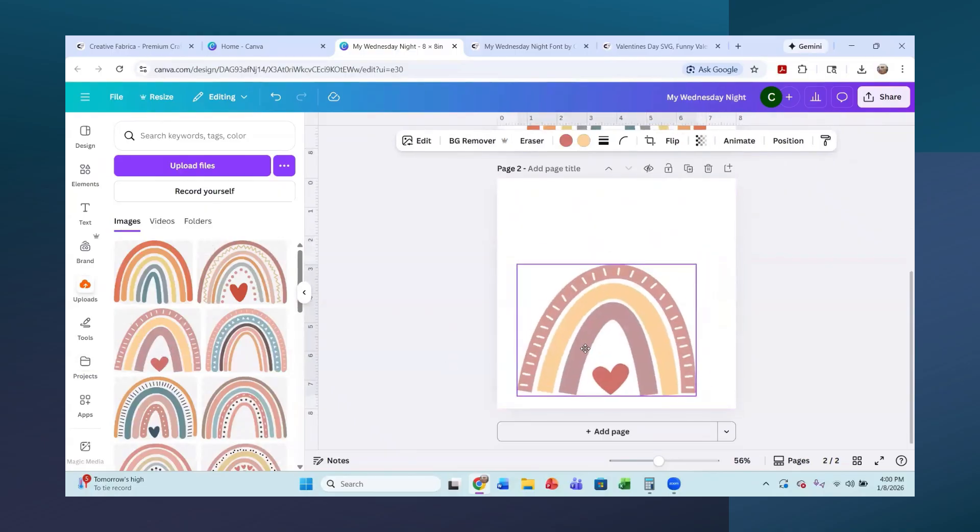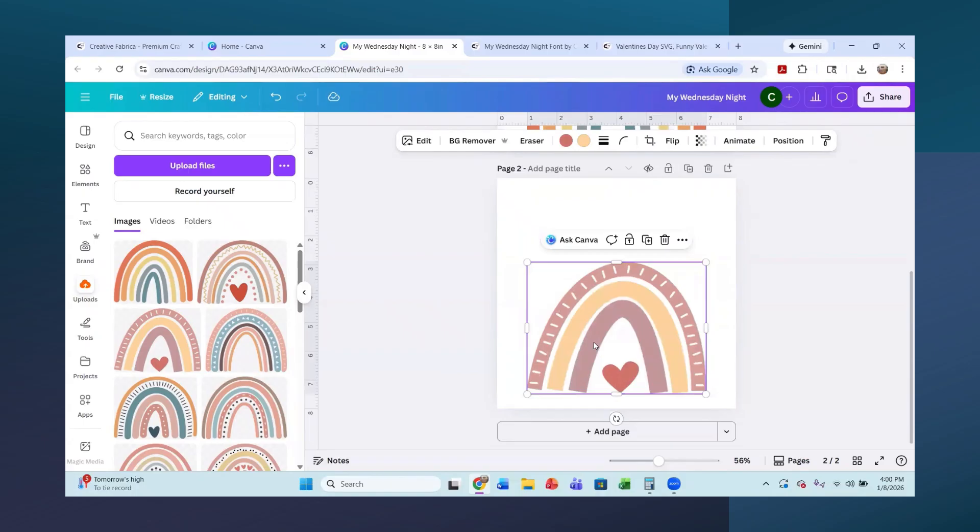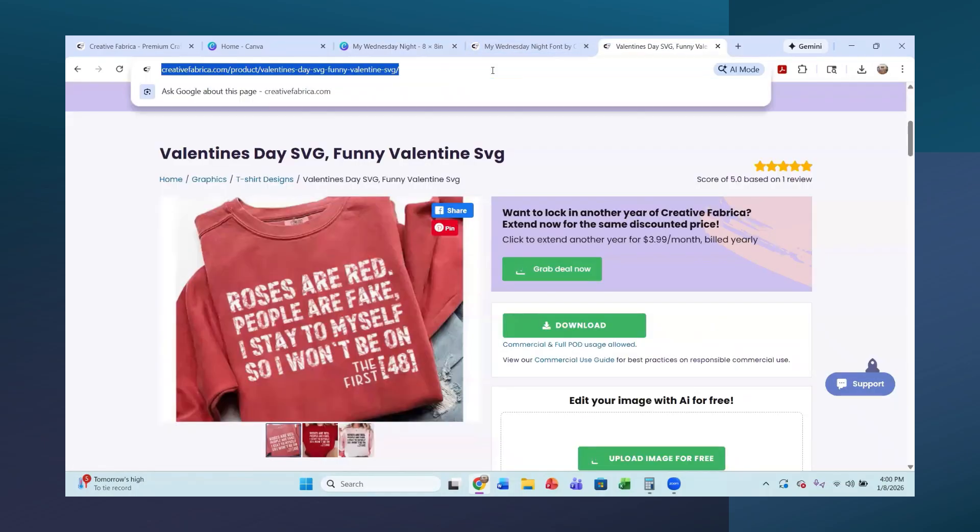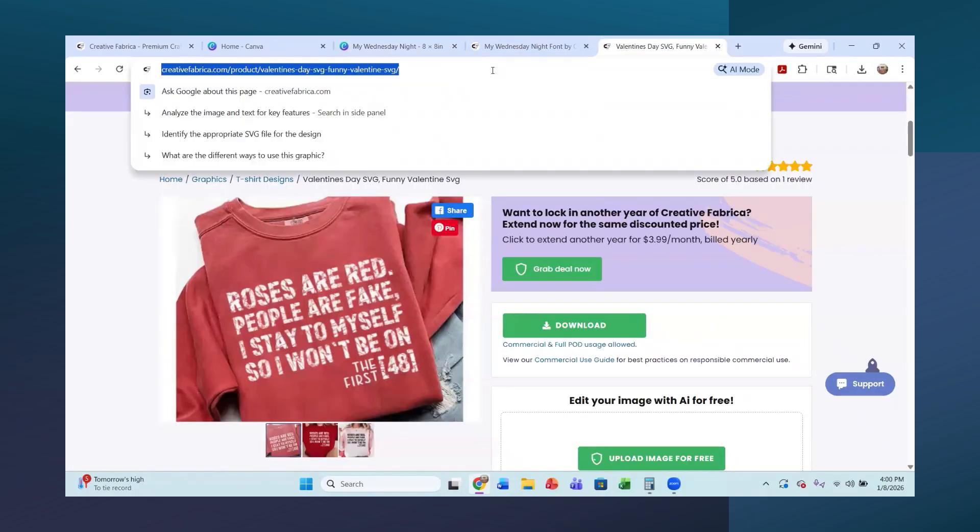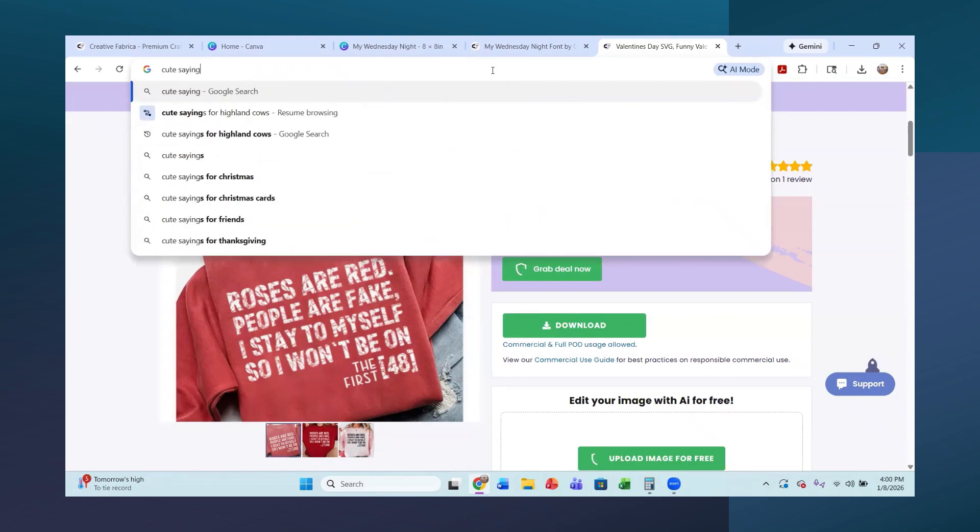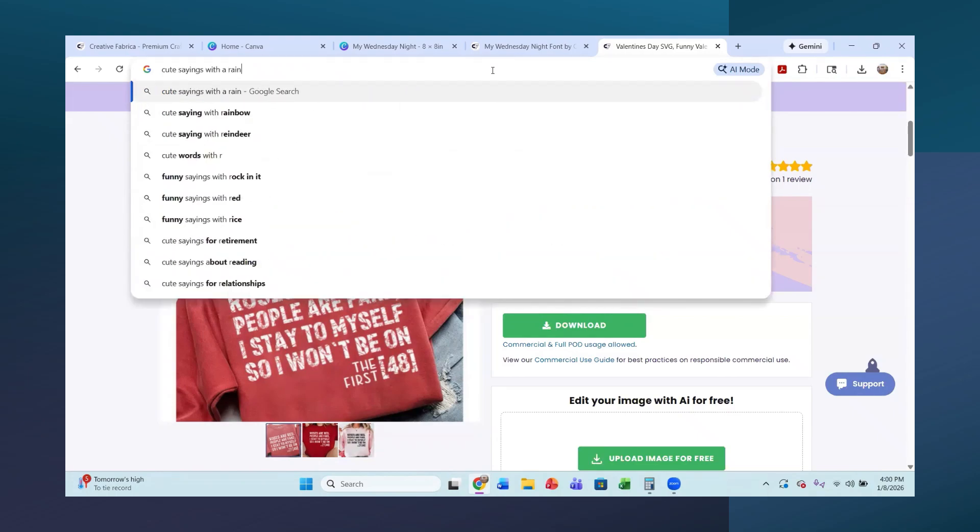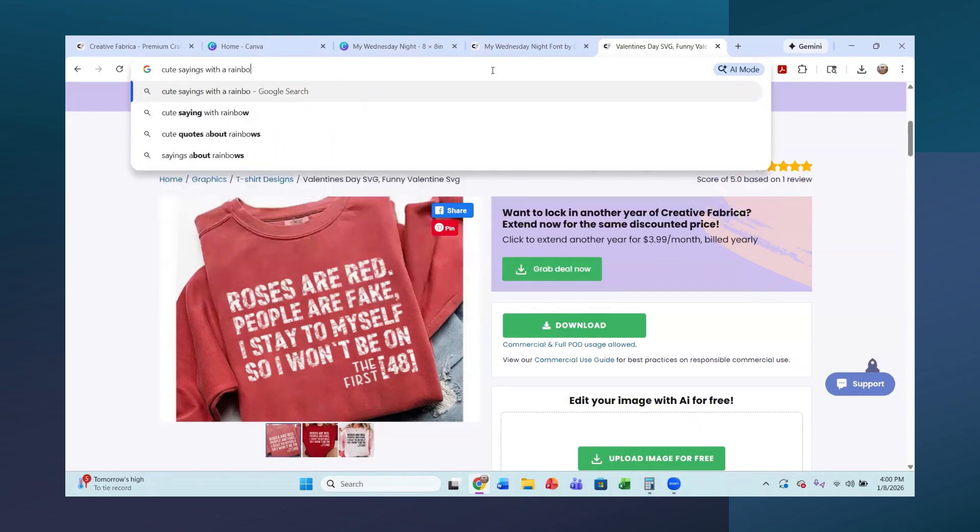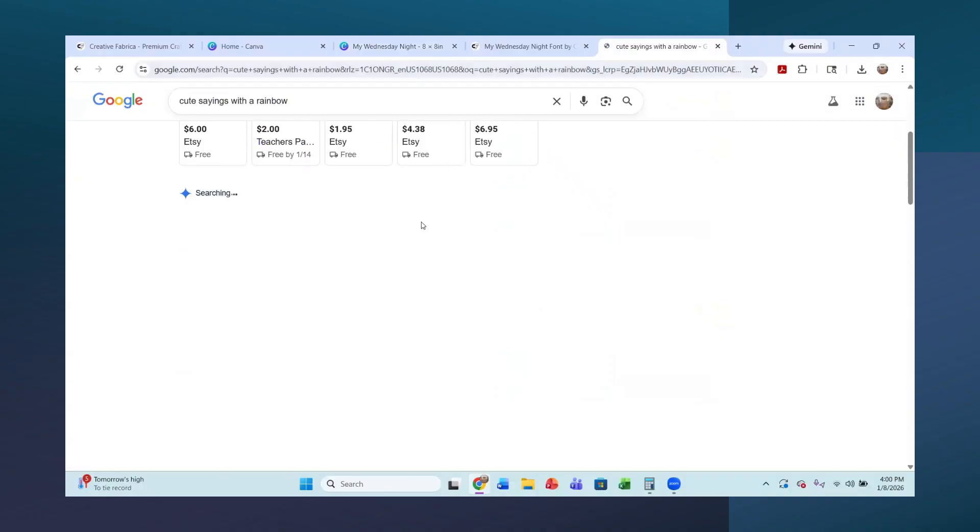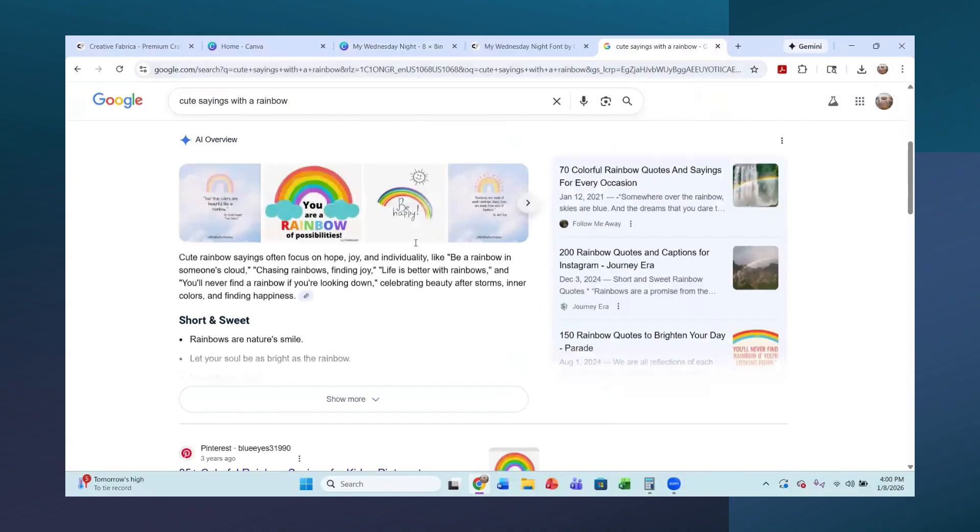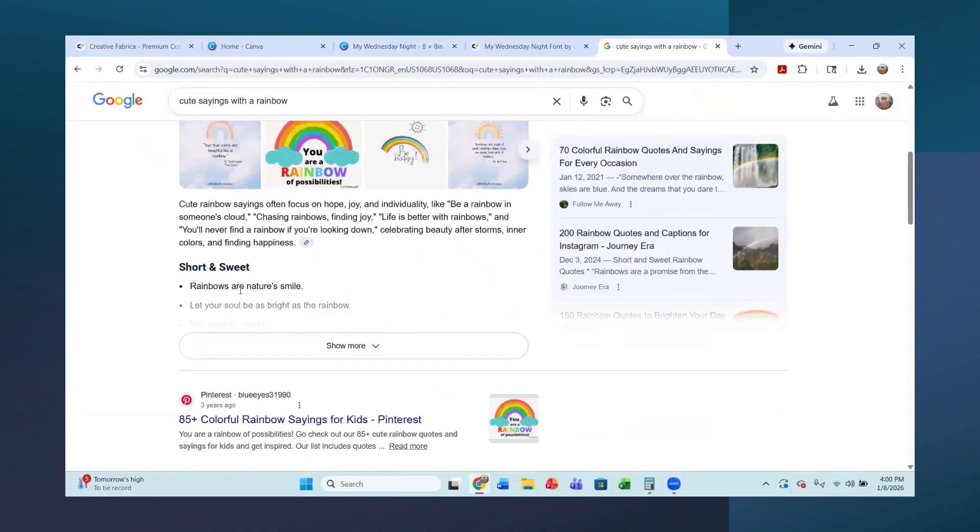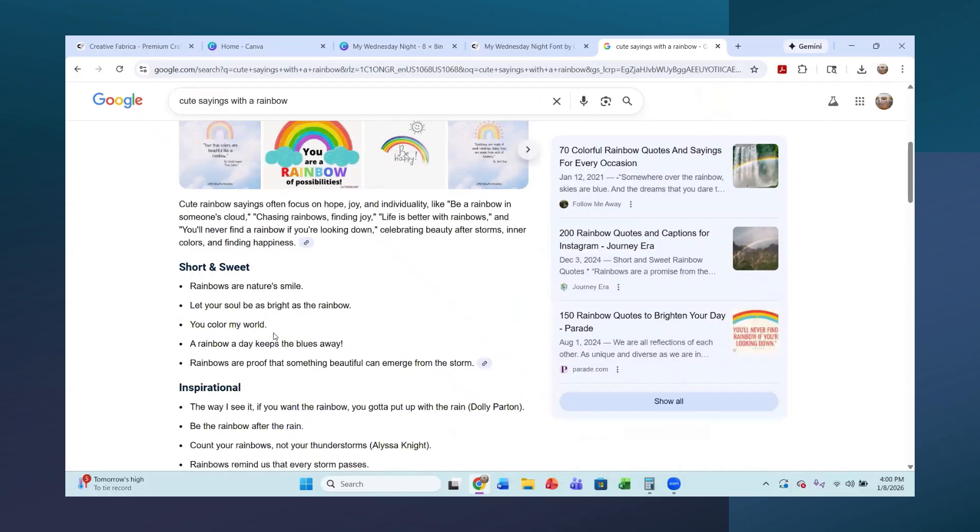What I should have done was looked for some cute sayings. Let's go up here and let's go to cute sayings with a rainbow. So let's see what it comes up with here. So you can come up with all kinds of cute sayings. So rainbows are nature's smile. Let your soul be as bright as the rainbow. You color my world. Let's just go with you color my world. That'll make this easier.